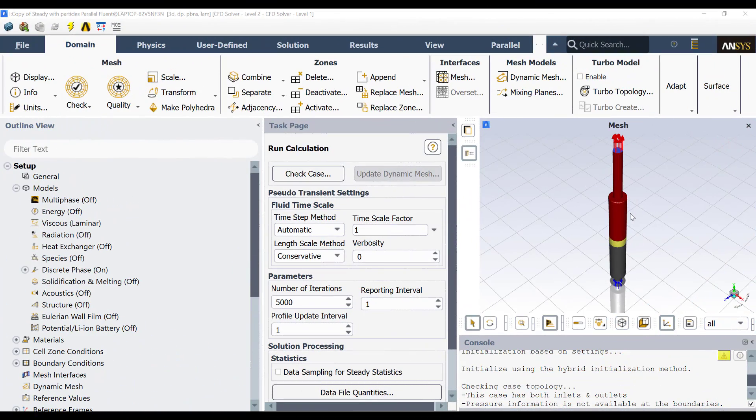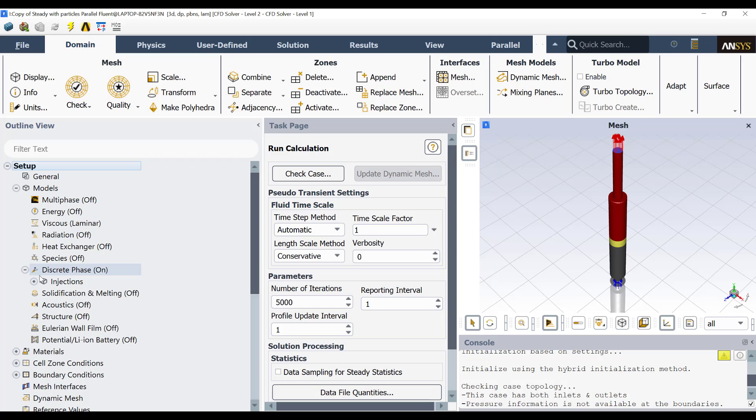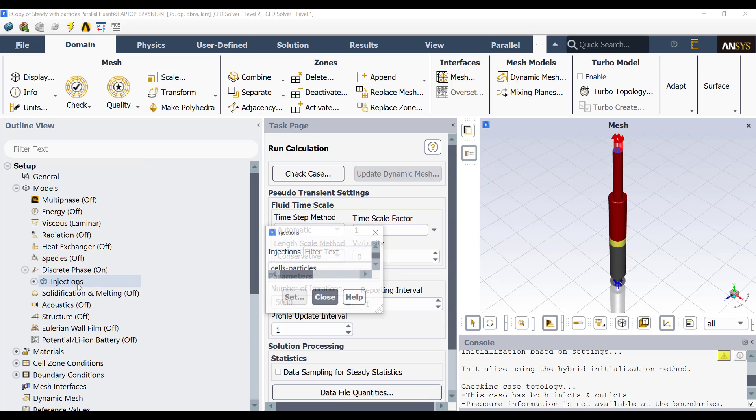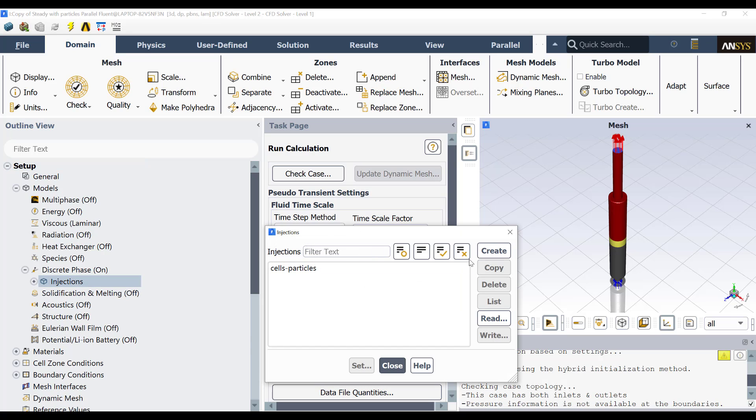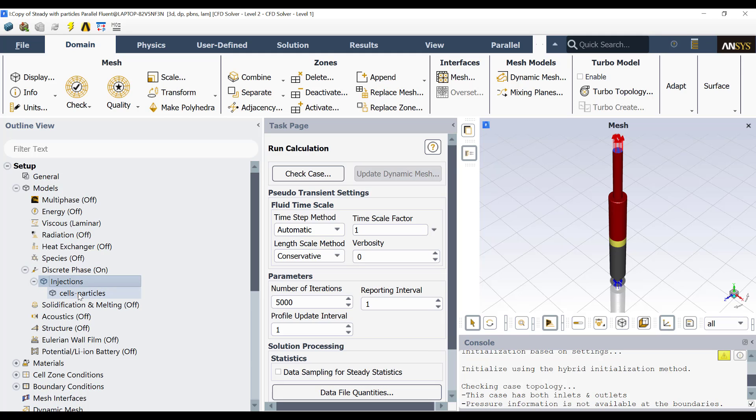Once you have solved the fluid flow field, as we saw previously in this video, we can inject the particles. Then for injecting the particles, what we have to do is go here to discrete phase. In this case, we are going to solve the particles using a Lagrangian approach. Then you go here and you will create an injection. The injection is created by double-clicking here in Injection. Then you will click here in Create. I already created an injection. It is called cells particles.